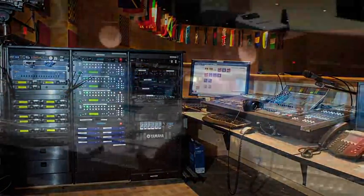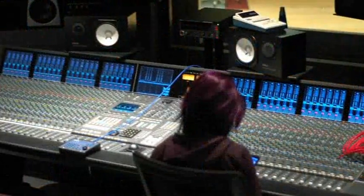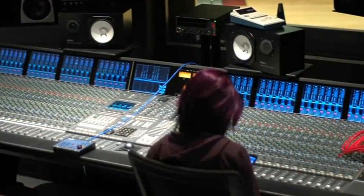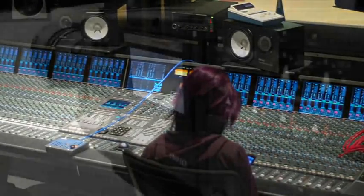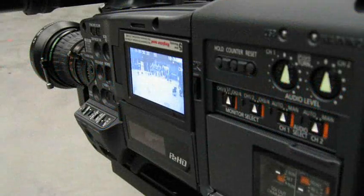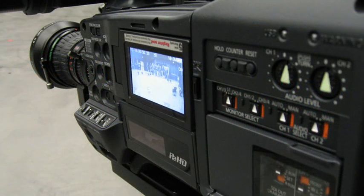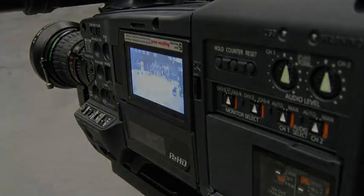Multiple remote control points are unique to the Pro64 network and are perfect for applications such as a stage to front house snake, production facility, broadcast center, or recording studio.